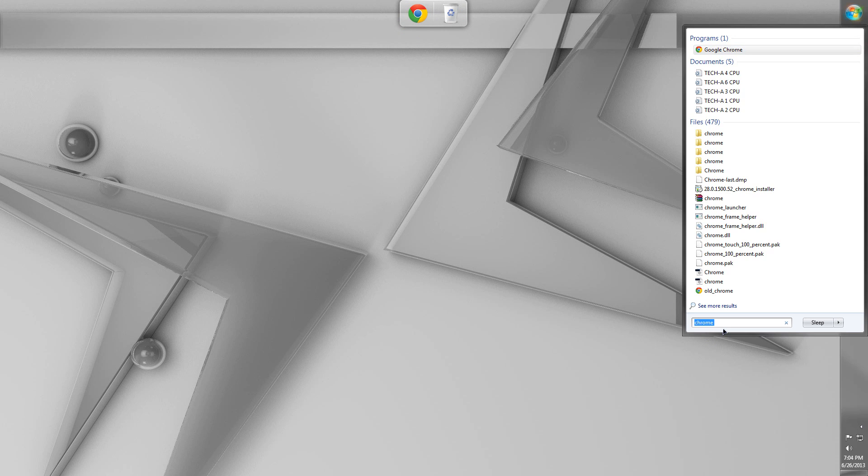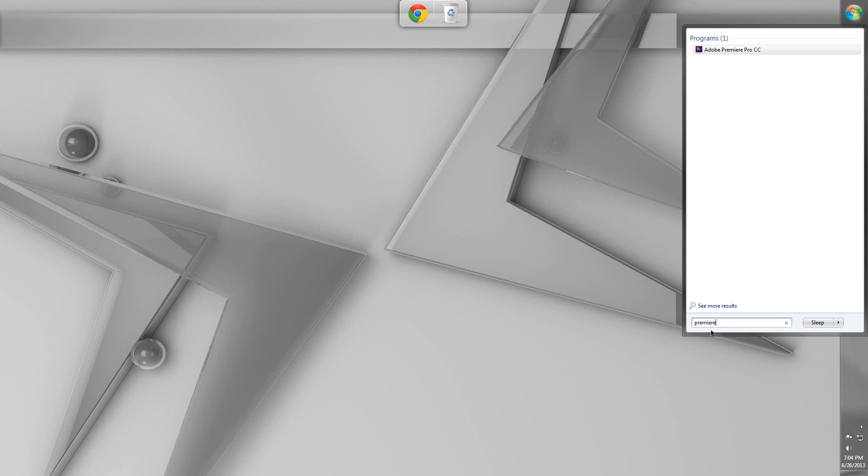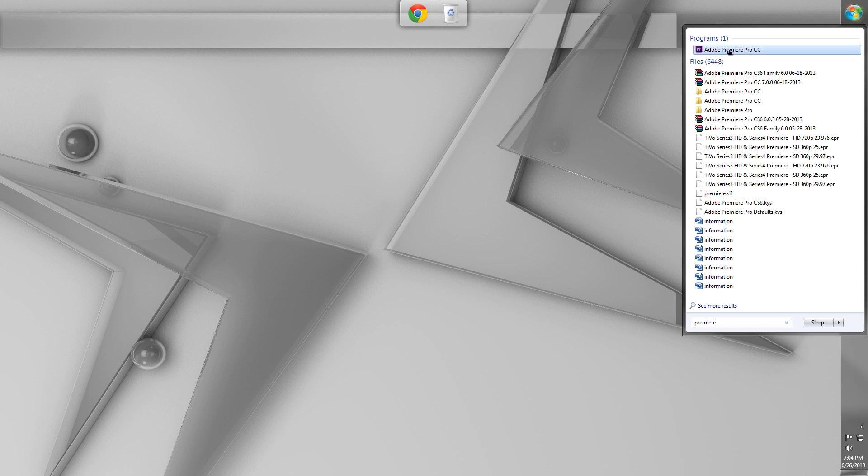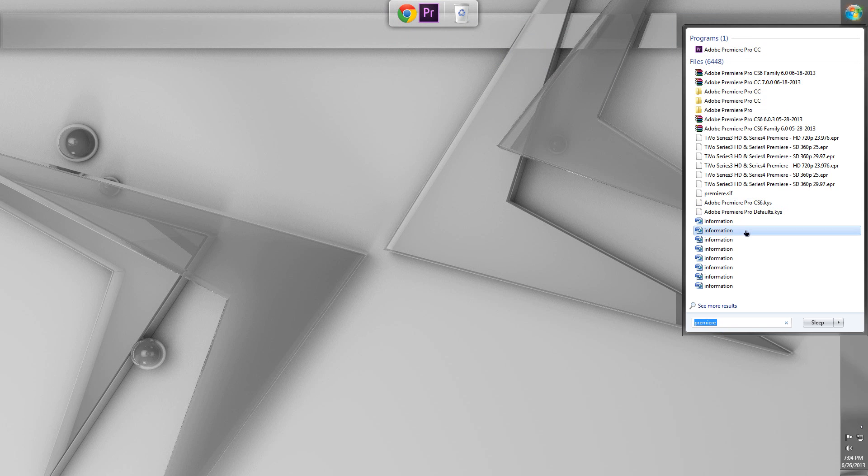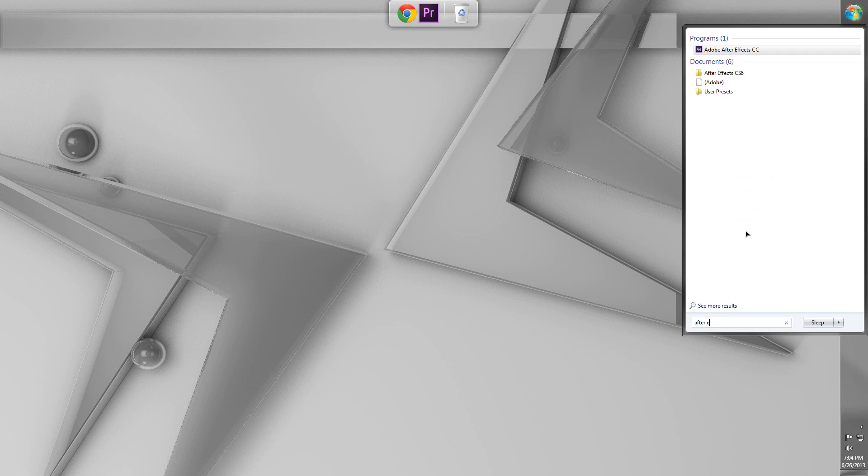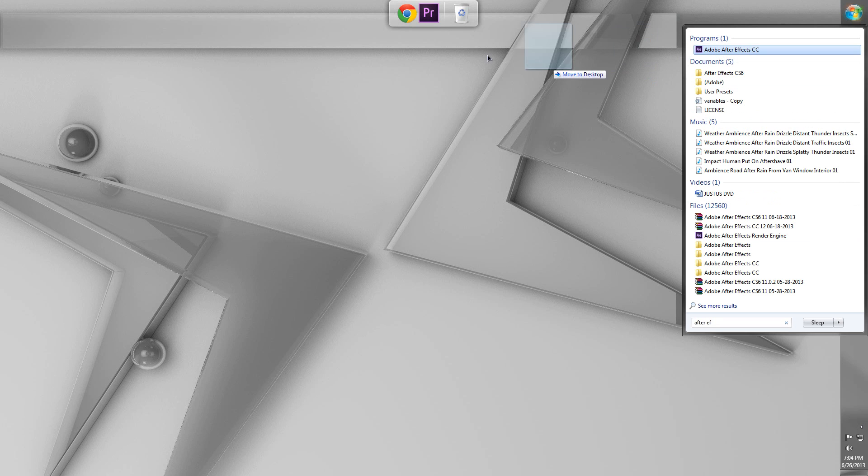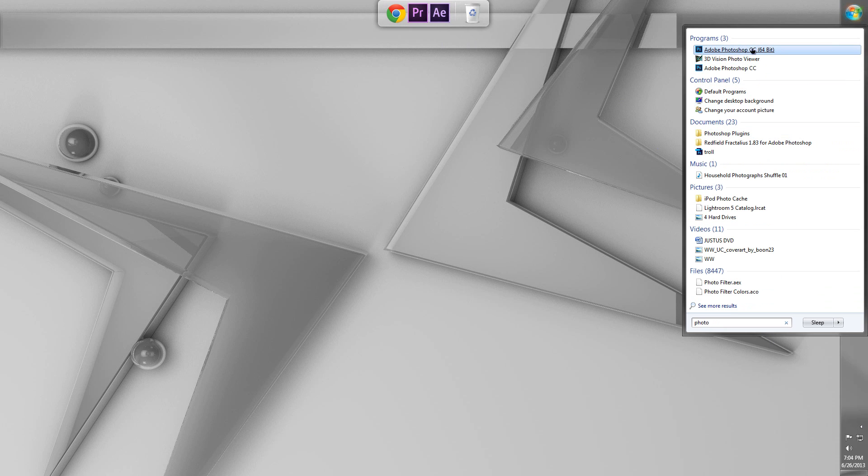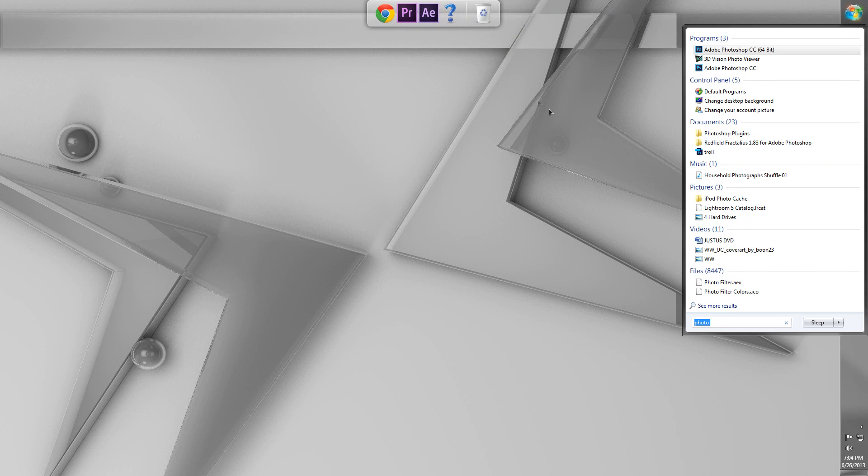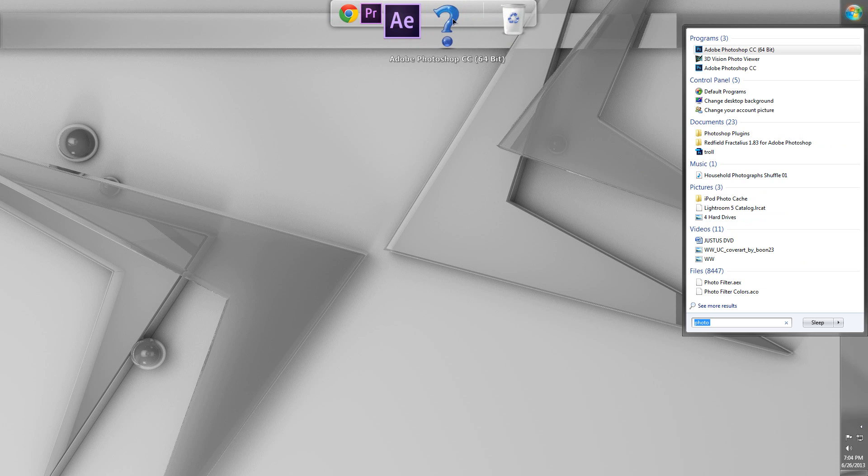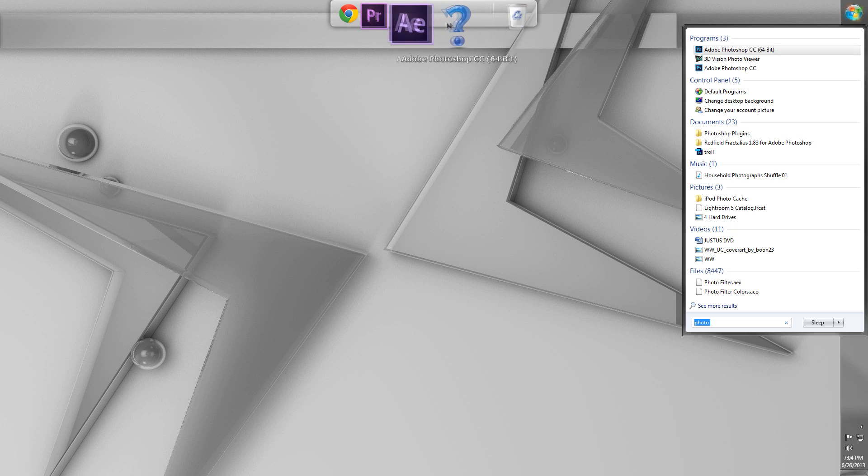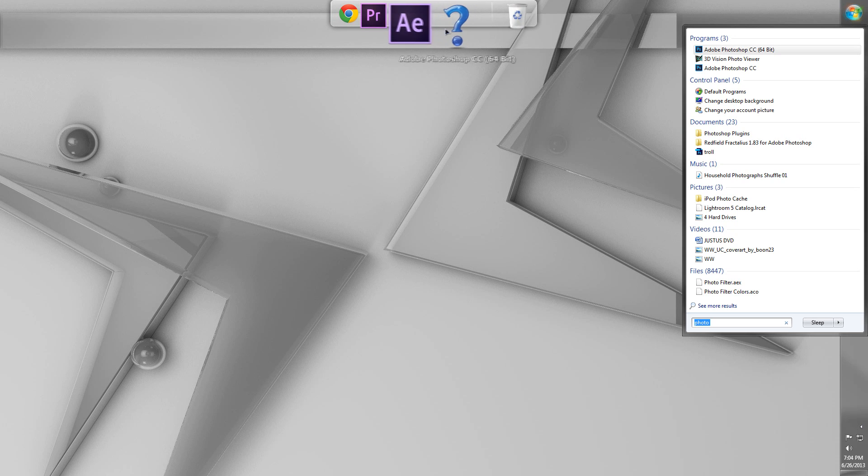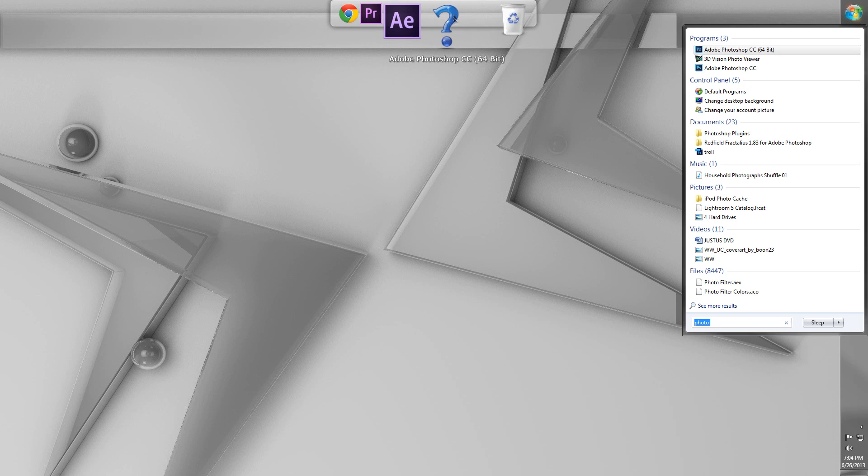And then I can just do the same thing for, say, Premiere. And let's put on Premiere. And let's also do After Effects. And I'll put After Effects on there. And another thing is Photoshop. So, we'll grab Photoshop.